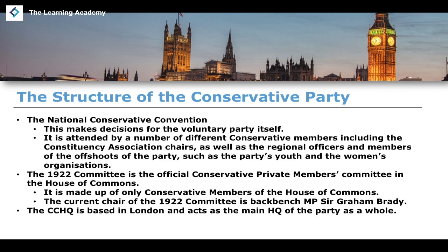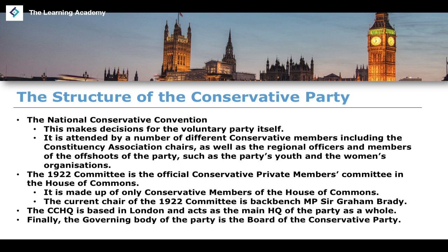CCHQ — the Conservative Campaign Headquarters — is based in London and acts as the main headquarters for the party as a whole. You'll hear a lot about CCHQ during election processes. Finally, the governing body of the party is the Board of the Conservative Party. These are the main institutions that exist within the Conservative Party.